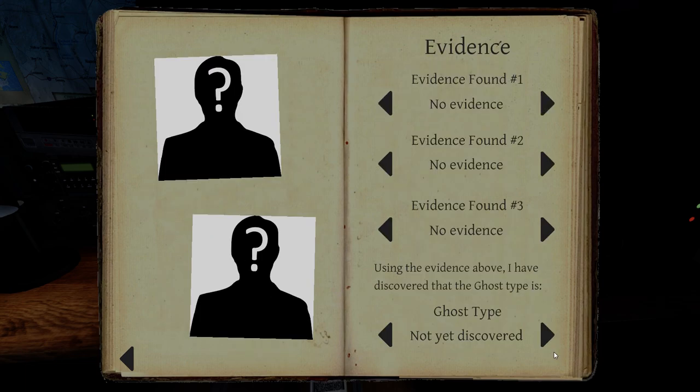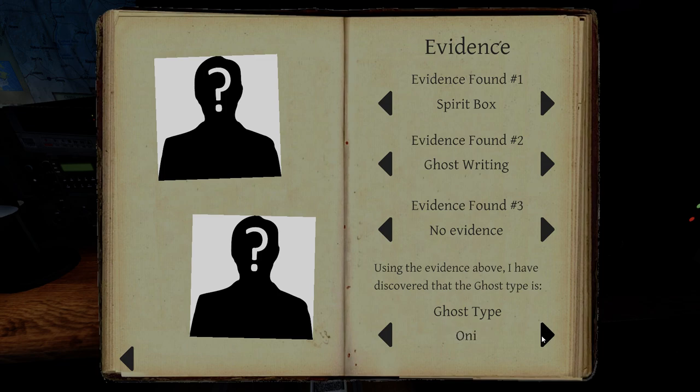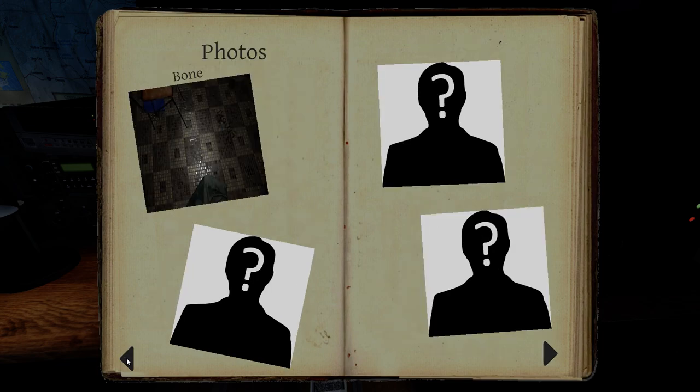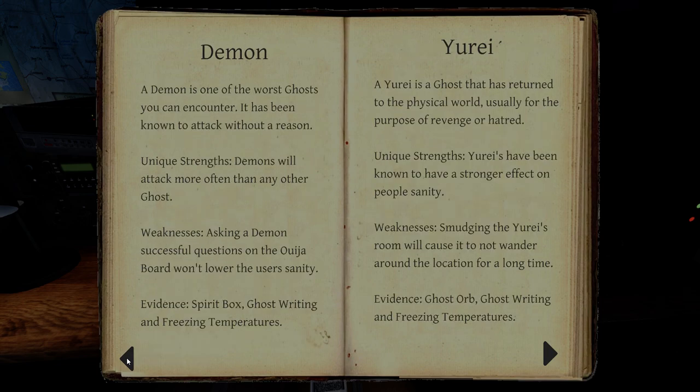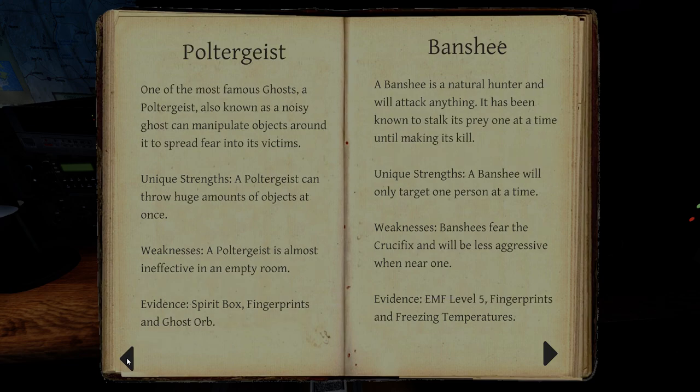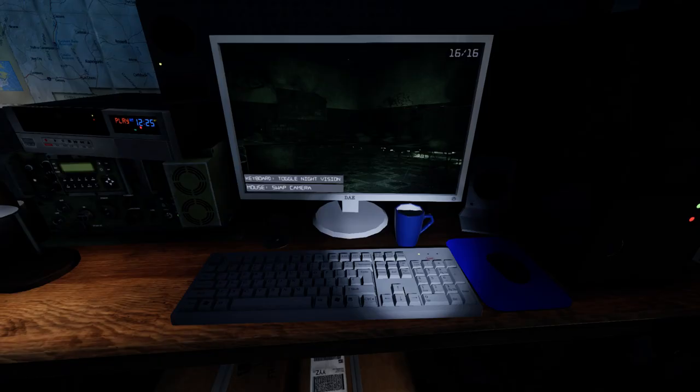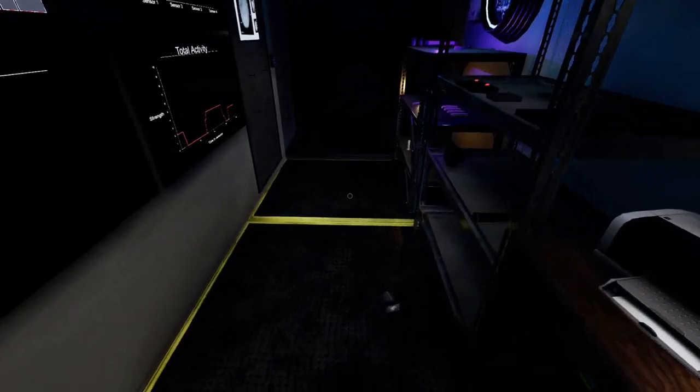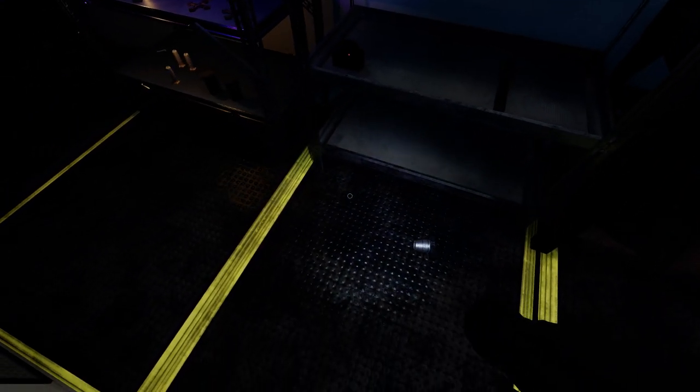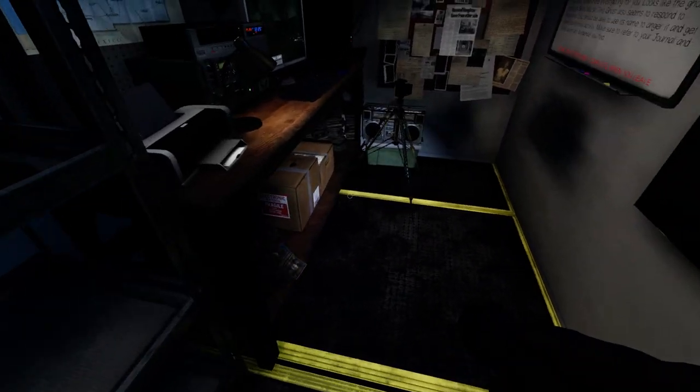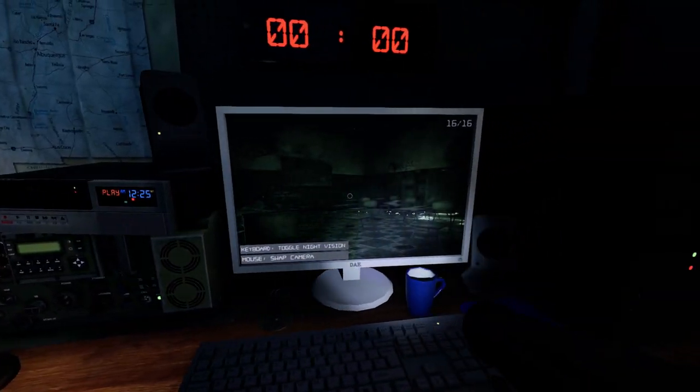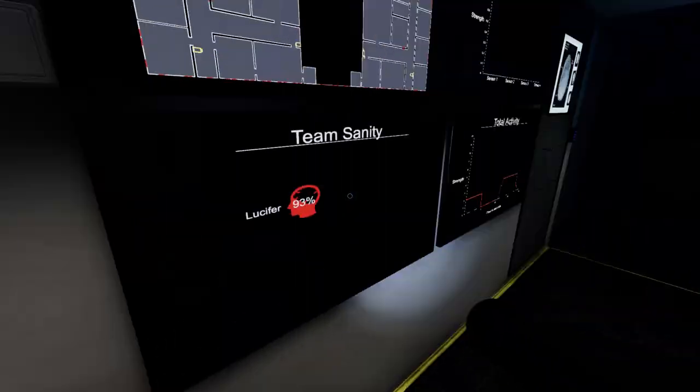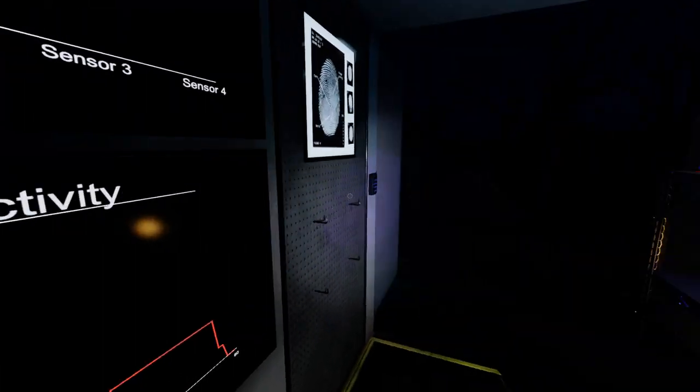Alright, I could be missing a ghost orb but whoop-dee-doo. We have spirit box, ghost writing, that gives us spirit, and demon, and oni. Okay, yeah, only three types. Oni is EMF-5, demon is freezing temperatures, and spirit is fingerprints. Yes, so I don't need ghost orbs. I can carry the black light and the camera. So I can get a photo of the book. If there are fingerprints, I can take some photos of fingerprints until I fill up my camera.